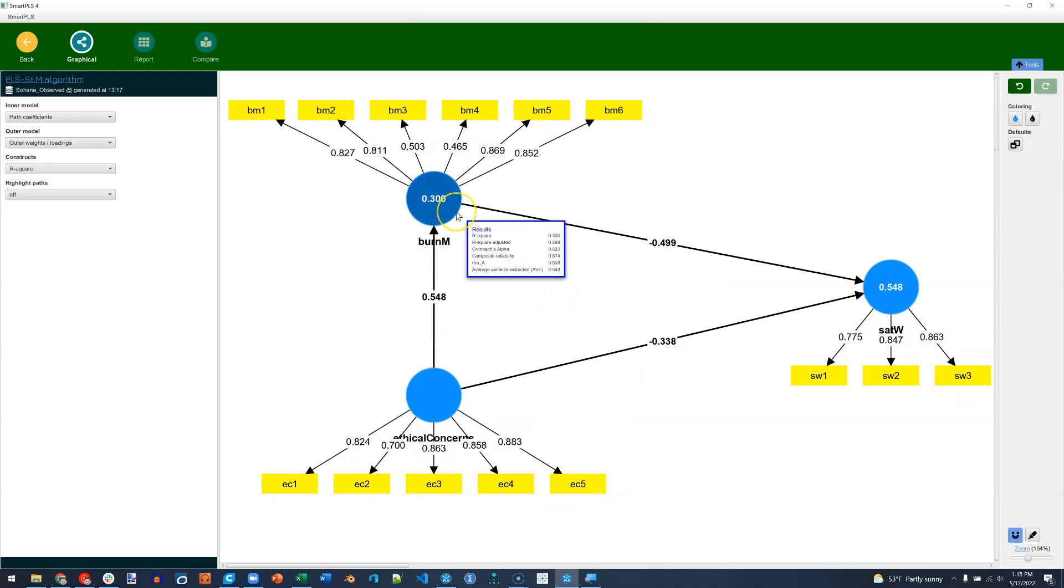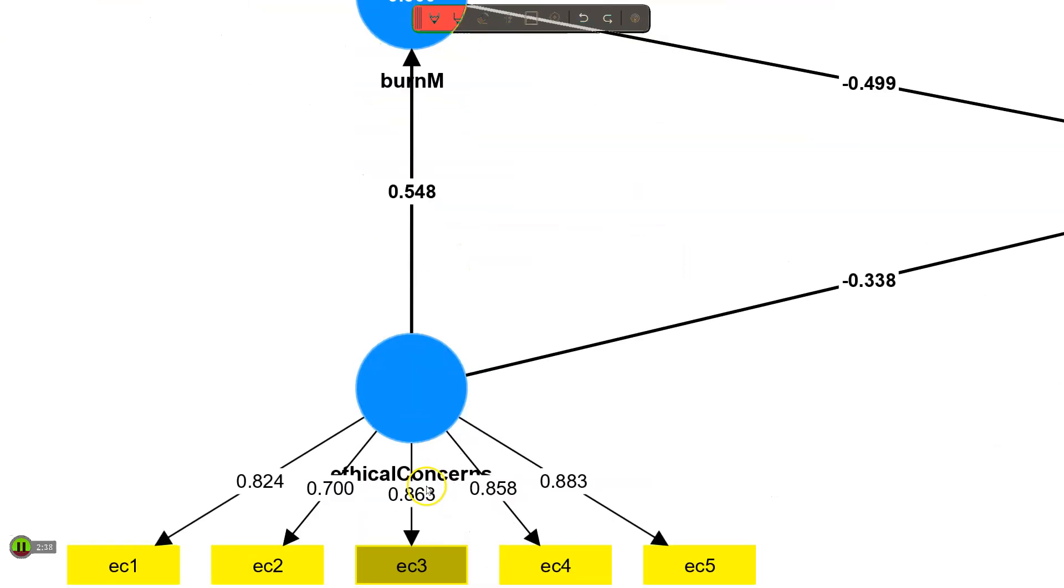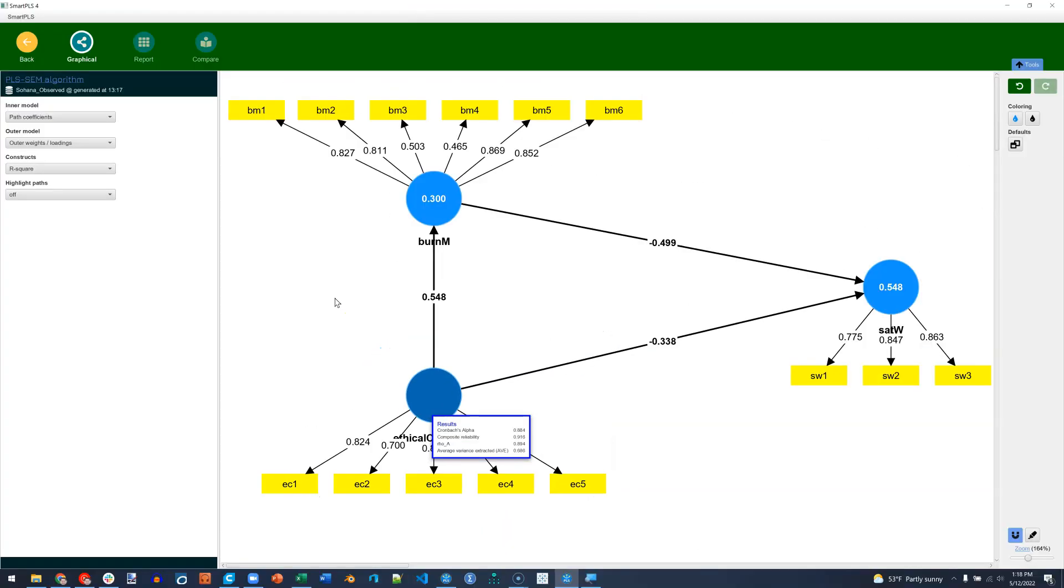I think I mentioned this before. If you hover over a construct, you can see some summary information for the endogenous construct. If I hover over an exogenous construct, I get relevant information, but no R squared, of course. Let me zoom out.